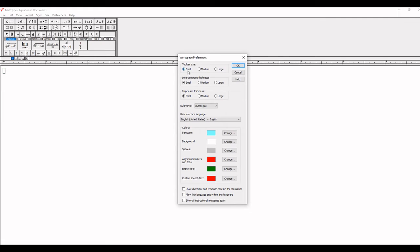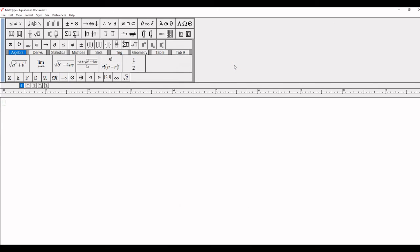First is Small, second is Medium, and third is Large. You can adjust according to your choice. I'll click here on Large and then OK.